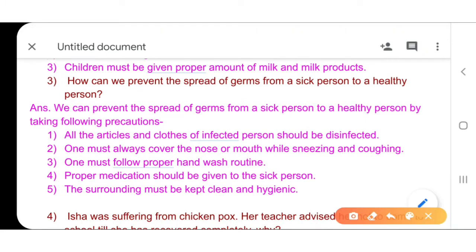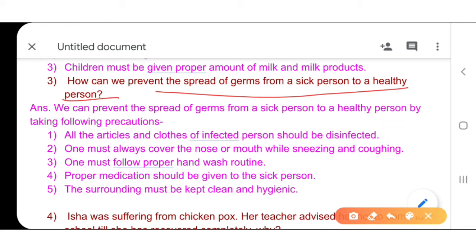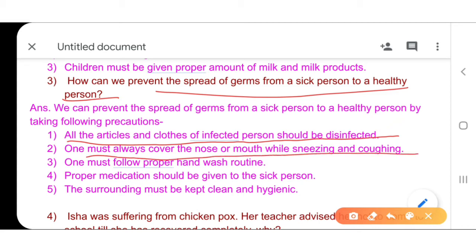Now question number 3: how can we prevent the spread of germs from a sick person to a healthy person? We have to take some precautions. First, all articles and clothes of an infected person should be disinfected. Second, one must always cover the nose and mouth while sneezing and coughing. Third, one must follow a proper hand-wash routine — we are giving more emphasis on hand-washing, and it should be part of your daily routine.